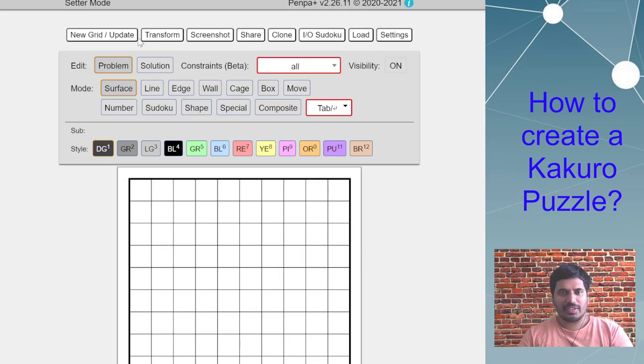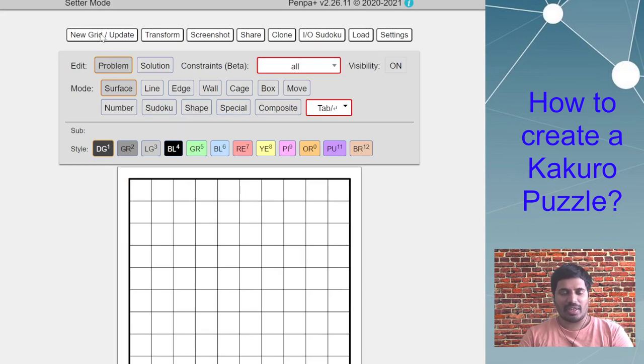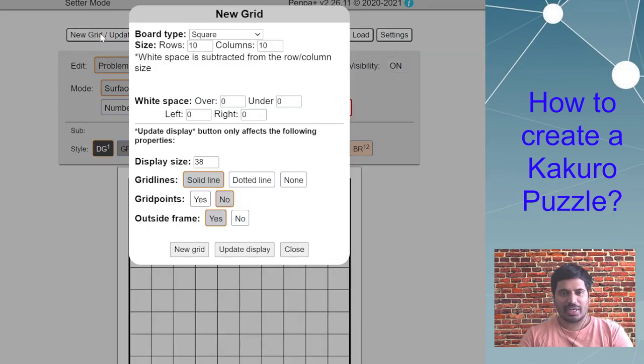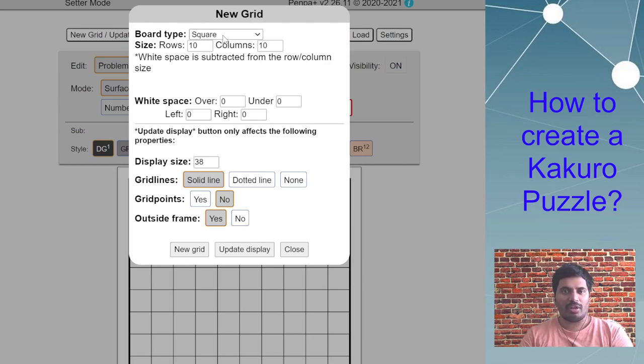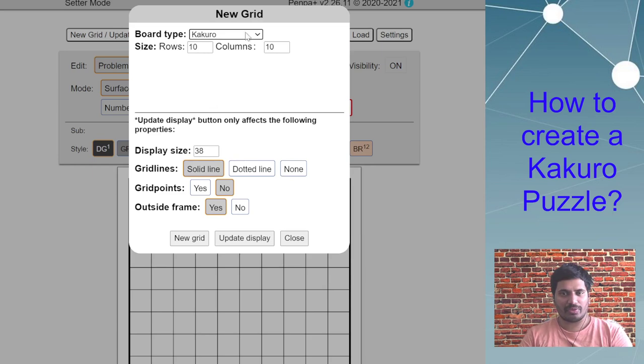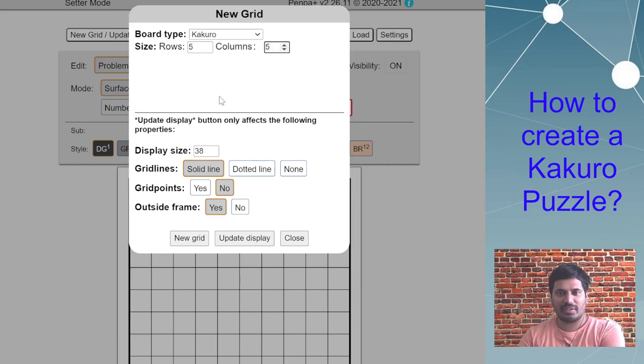The first thing as you load PenPa page, you land in setter mode. There are two ways you can use: square board and put Kakuro clues from scratch, or there is the board type Kakuro. I'm going to have a small size so that it fits the window here.